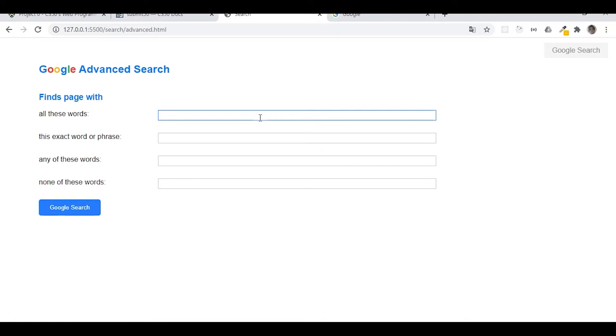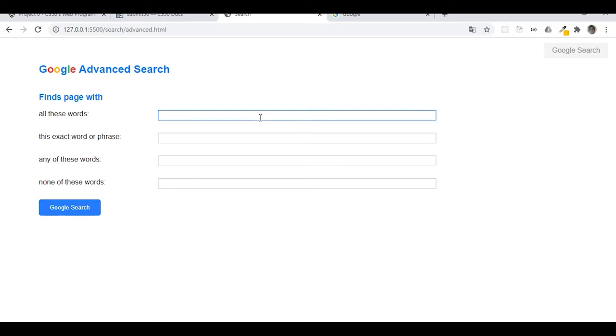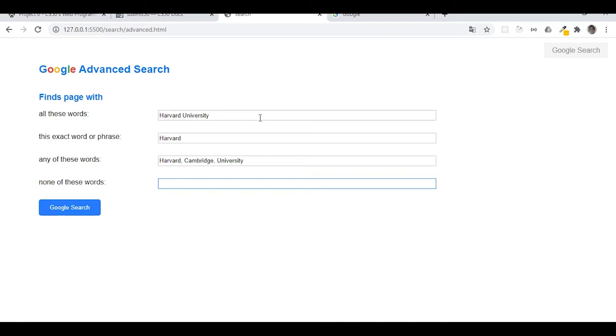Advanced search. All these words: Harvard University, Harvard. Any of these: Harvard Cambridge University. None of these, let's put in here shark just for example. Let's try it out and there we go.